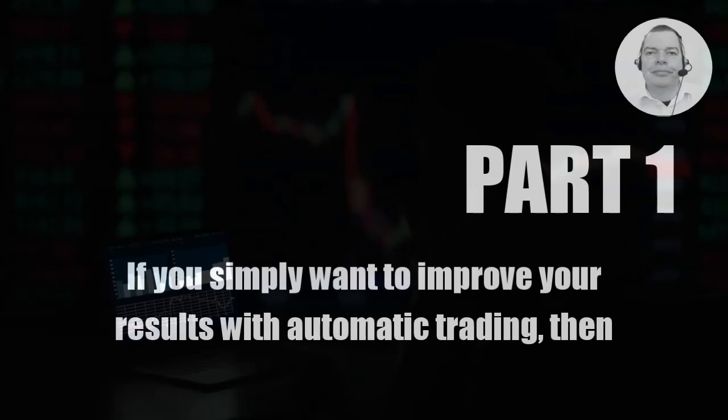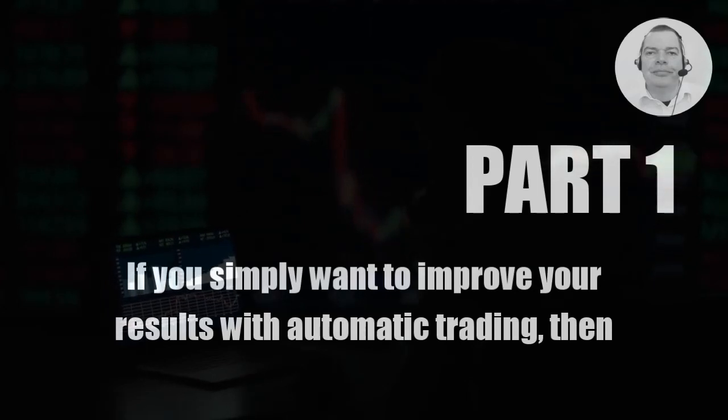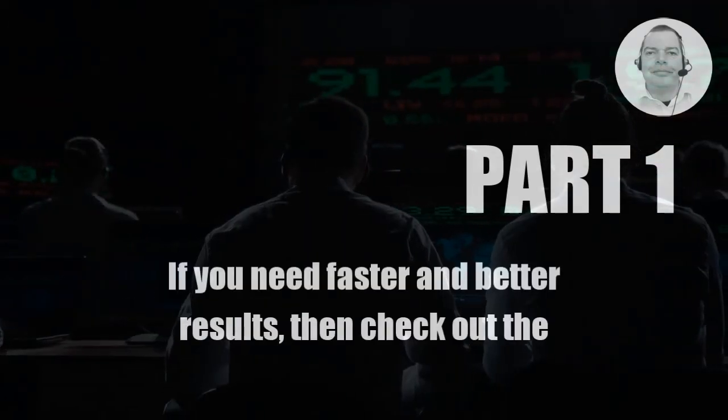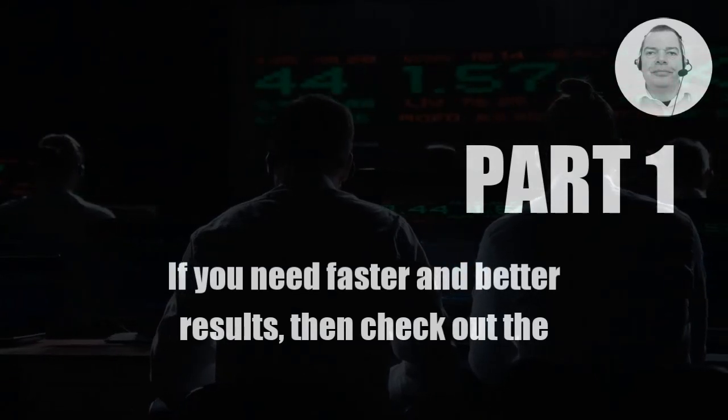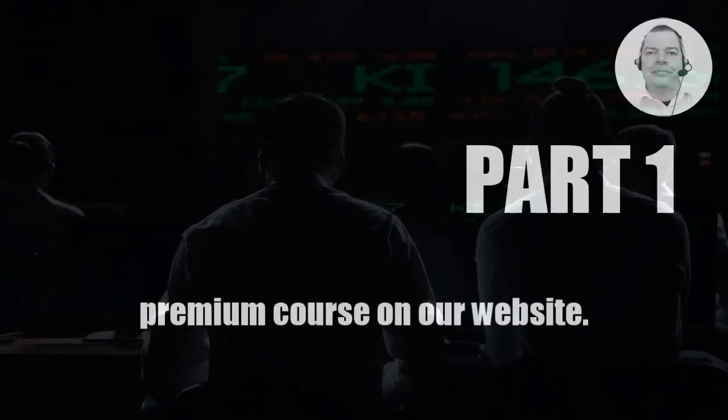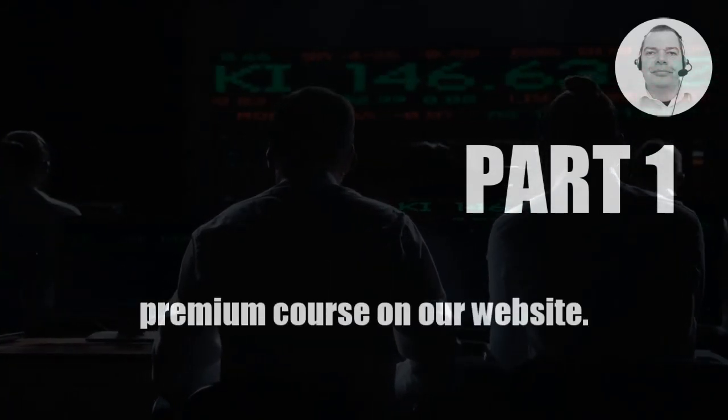If you simply want to improve your results with automatic trading, then subscribe to our YouTube channel. If you need faster and better results, then check out the premium course on our website.